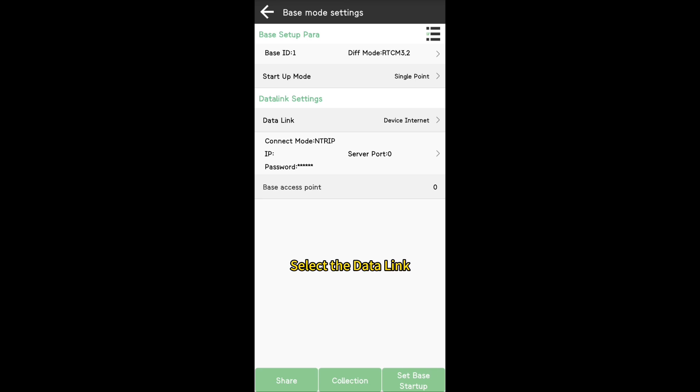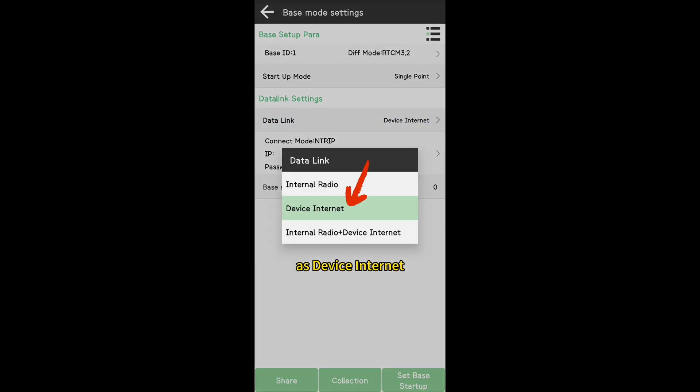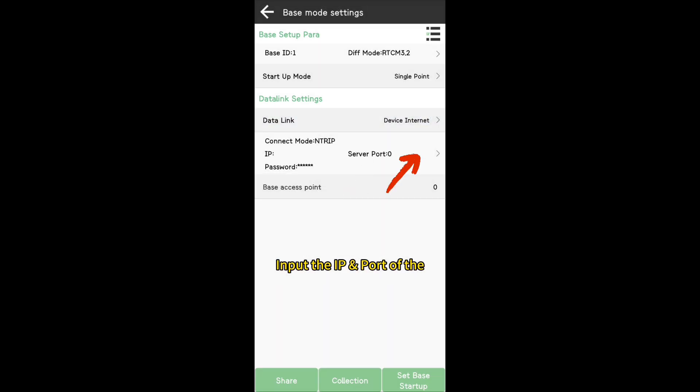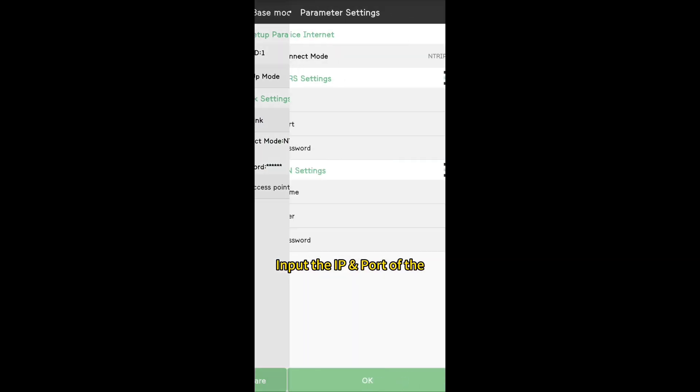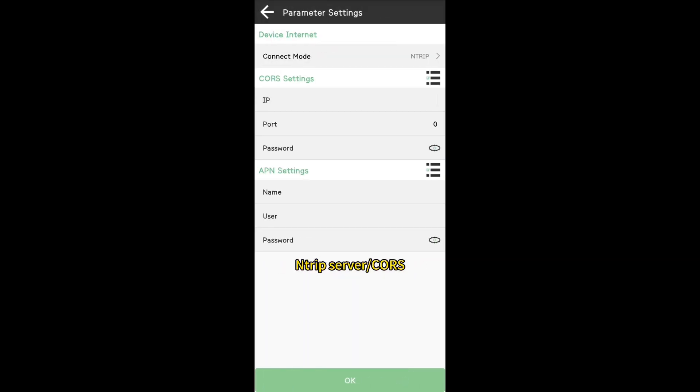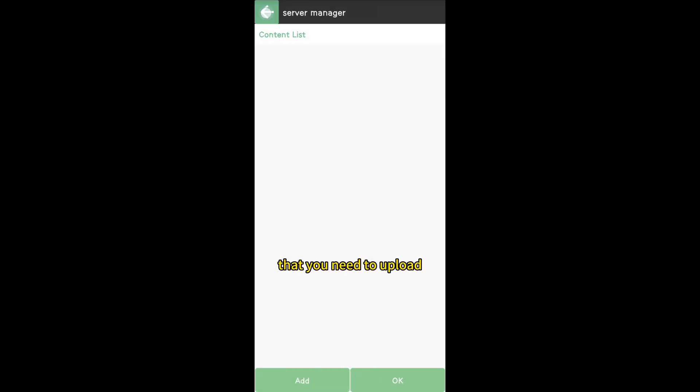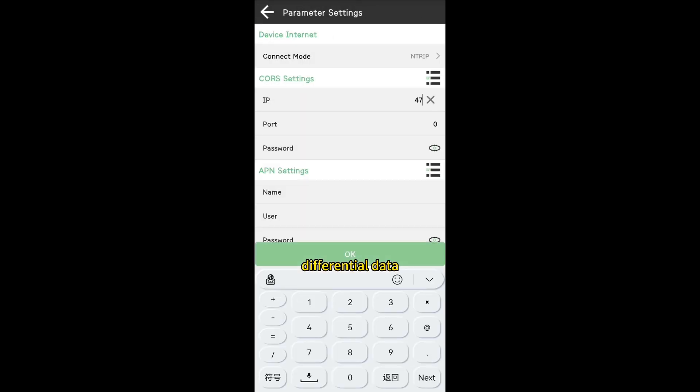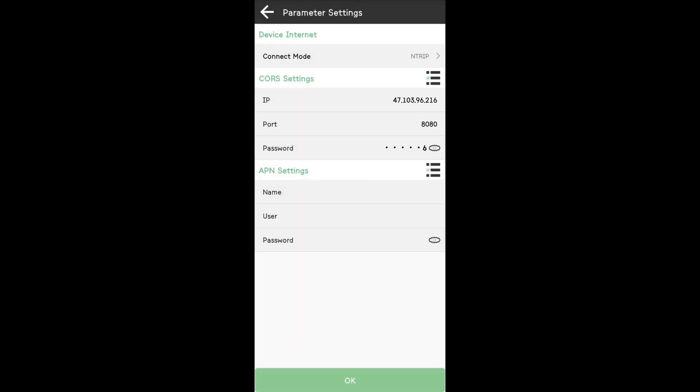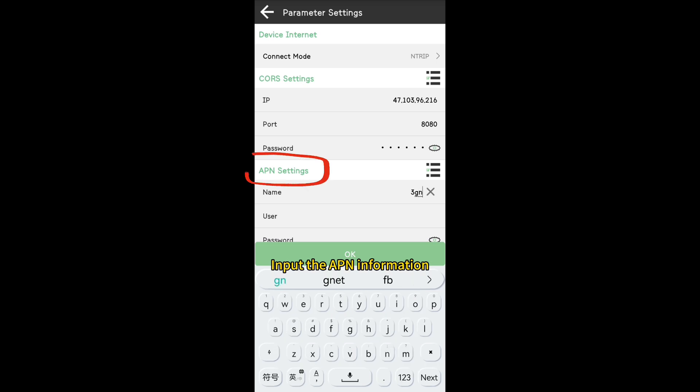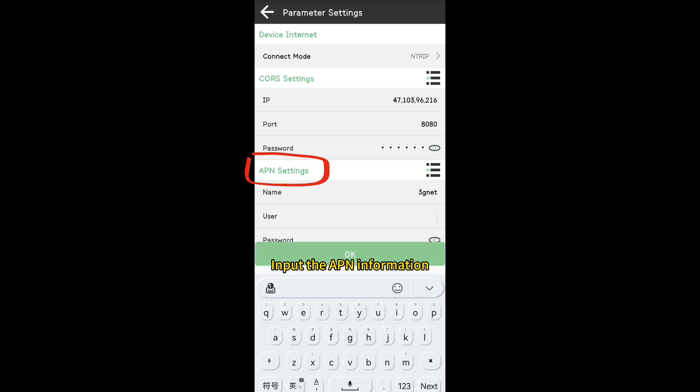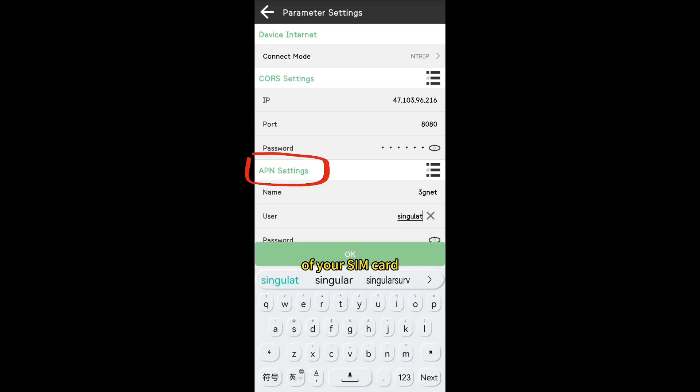Select the data link as Device Internet. Input the IP and port of the NTRIP Server Caster that you need to upload the correction data. Input the APN information of your SIM card.